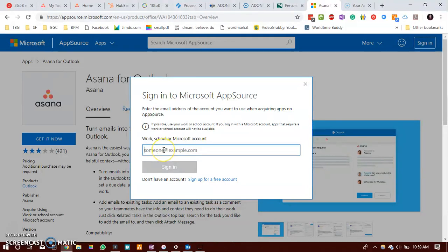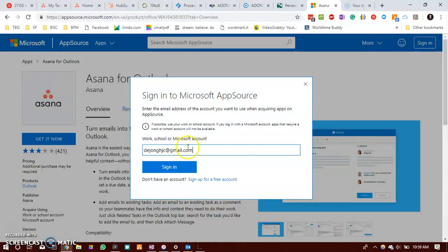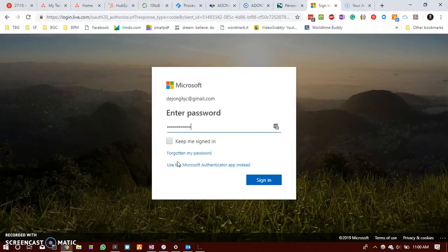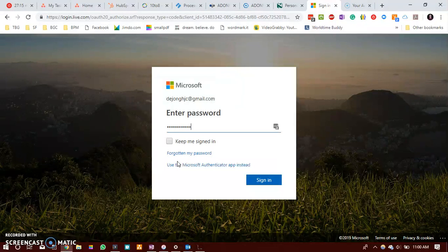So if you do have a Microsoft account please enter your signing details. If you do not have one you would be able to create a free Microsoft account with little effort.